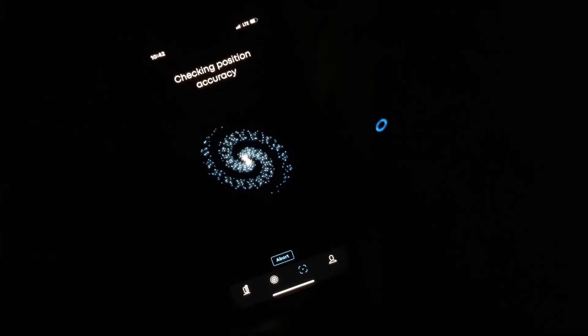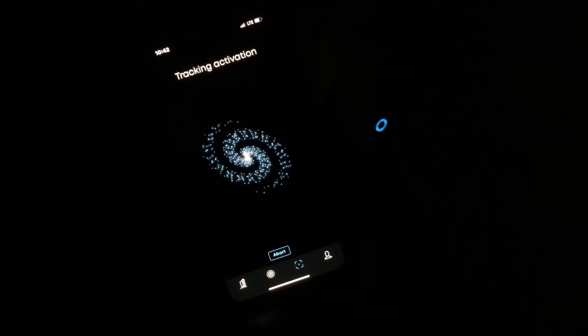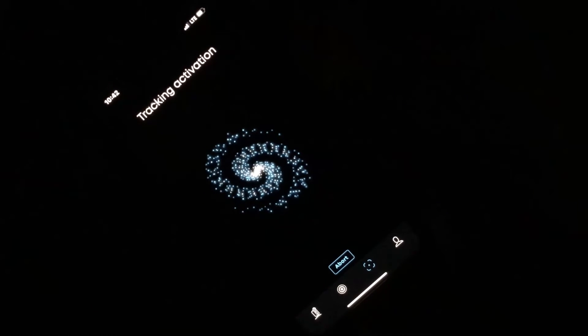Checking position accuracy, tracking activation — here we go. There's Mars! Just like you'd see it on a telescope. Do you want to take a picture of it?